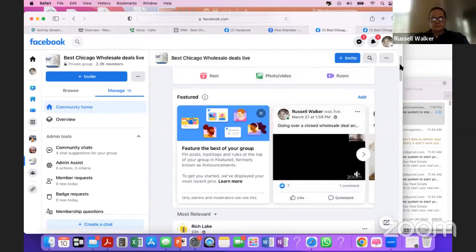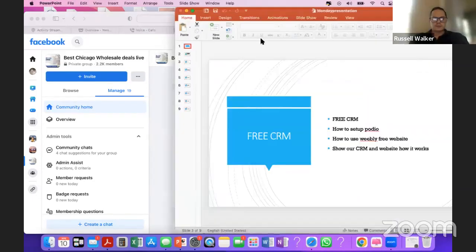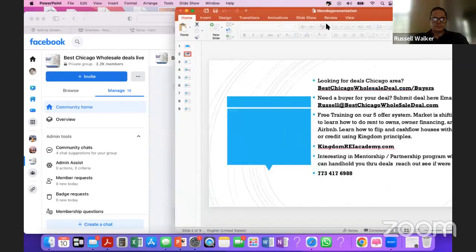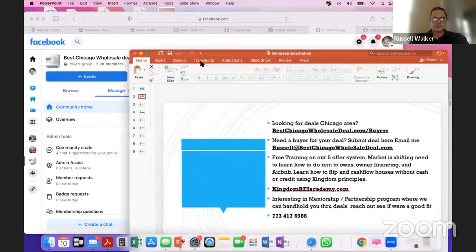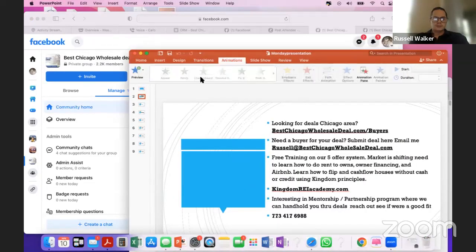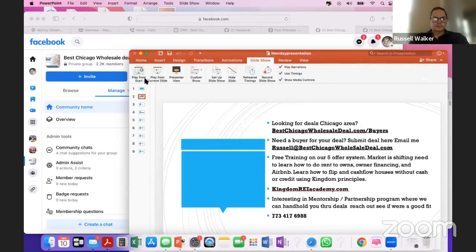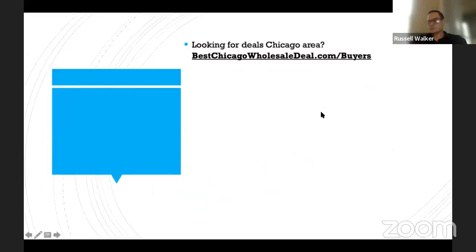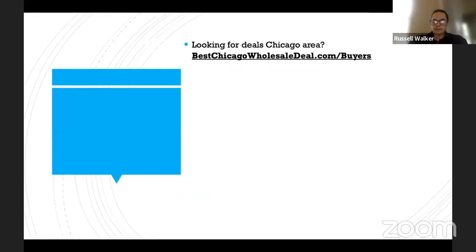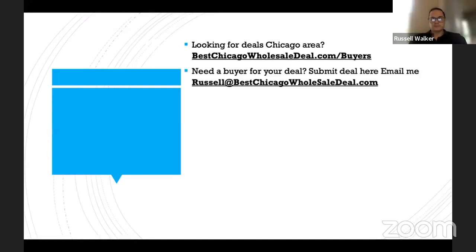Today we're going to talk about how to get free systems to start your real estate business. There are a lot of people struggling right now as the market is declining and buyers have left the market. So you may want to cut down on expenses — maybe you're paying a lot for a CRM. This could be something for you as well.